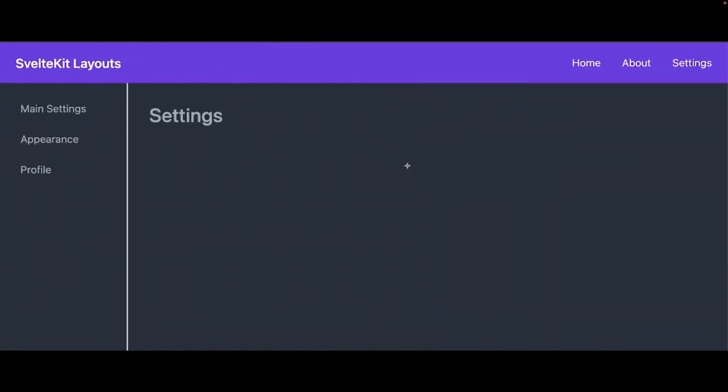Welcome back to another brand new video. In this video we are going to talk about SvelteKit layouts, which is a really important topic. When we build the application there are many links here and there — the header, footer, nav menu — and every page can have their own layout, like the application layout, auth layout, or side nav layout.